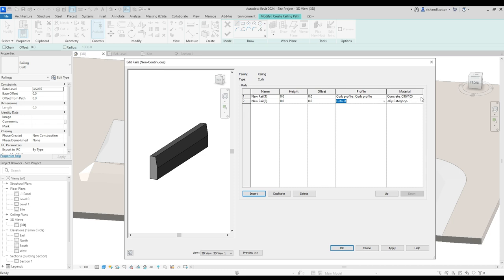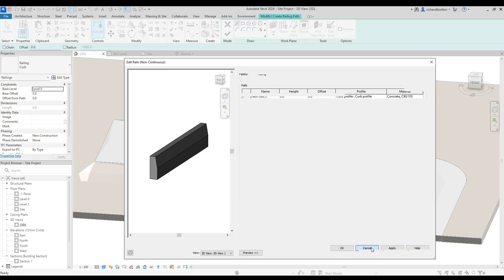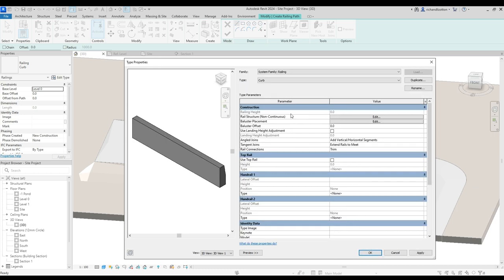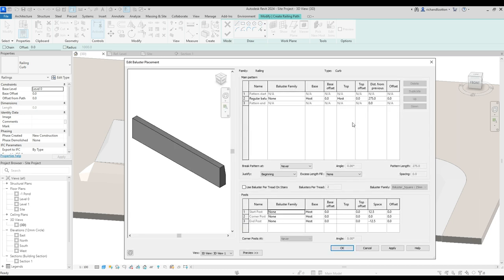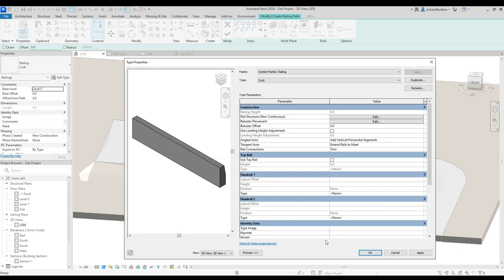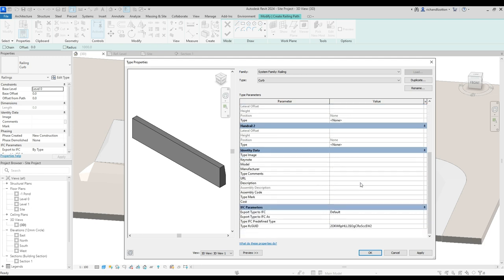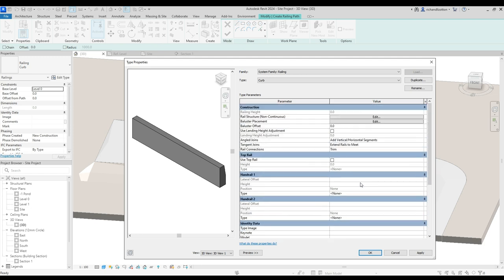Baluster placement: now this bit is where you've got to go through and change all of these balusters to the none selection. Do that down there as well. Get rid of the top rail if that's ticked. So most of the stuff in this you're actually turning off rather than putting things into it, and then you can click okay.